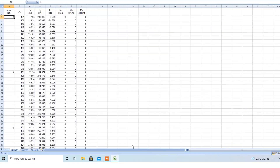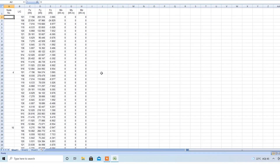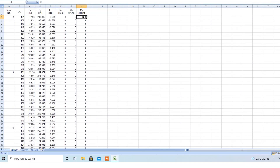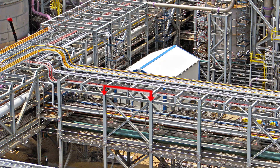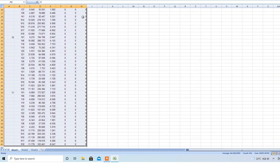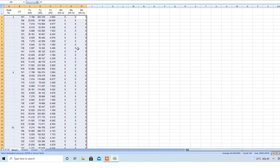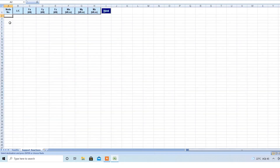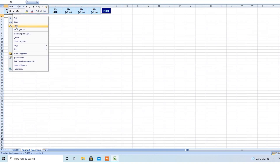Here, in a separate worksheet, we have support reactions for brace bay columns of a pipe rack for which we intend to design the footing. The bases are pinned so moments are all zero. We copy this data and paste it into our input sheet.